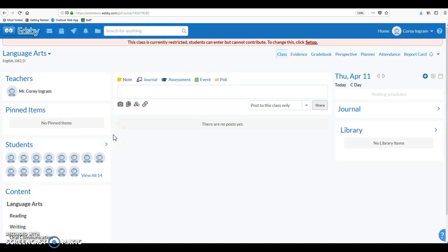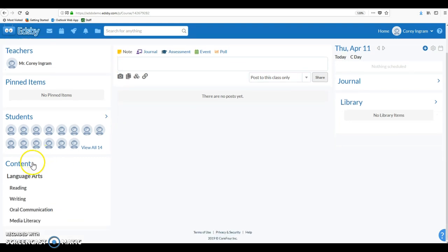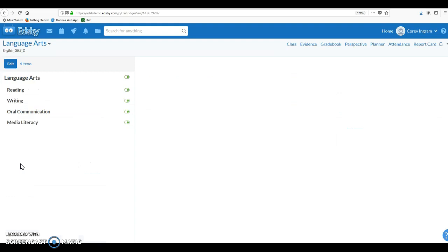Okay, so here I am in a language arts class, an English class for grade three, still same teacher. And down in the left hand corner of my homepage, you'll see a content area. If we go into the content area, you'll notice that for language arts I've set up units for reading, writing, oral communication and media literacy, the four strands of English that you need to report on.